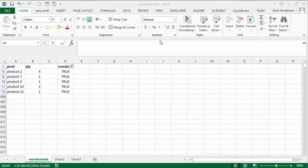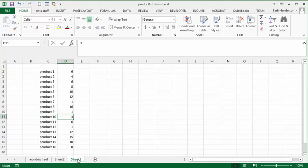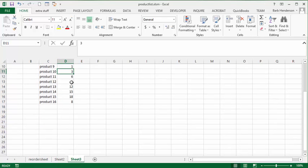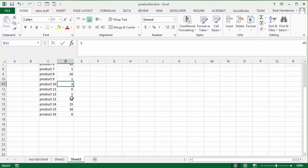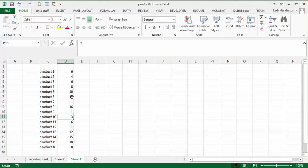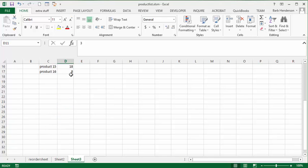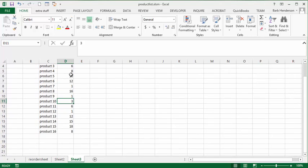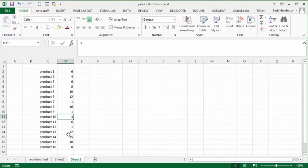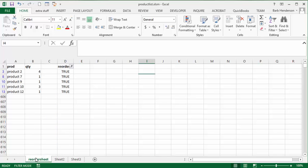So I've got the reorder list for my product for sheet 3 here. If our inventory gets to be less than 5 then they would reorder. So what I have done here is I've put the products that we need to reorder on the reorder sheet. And so let me show you how I've done it.